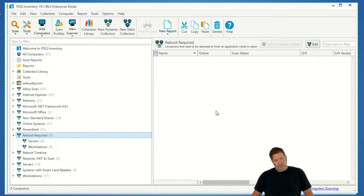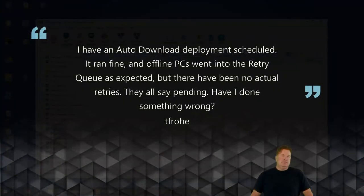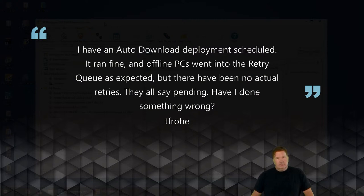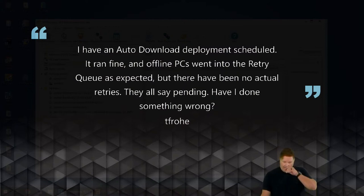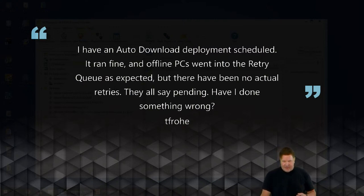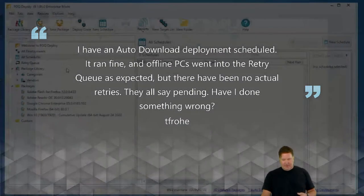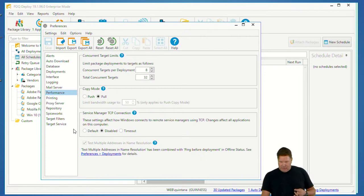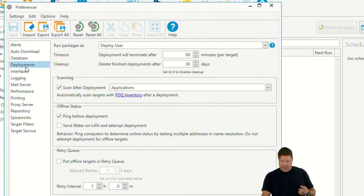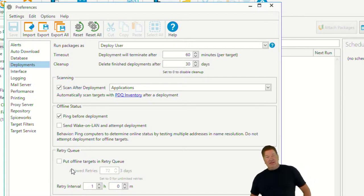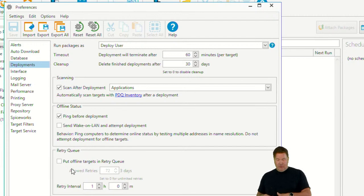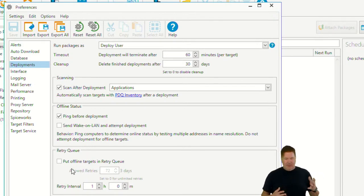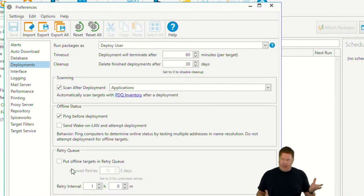Next question — dear Lex, I have an auto-download deployment scheduled. It ran fine and offline PCs went into the retry queue as expected, but there have been no actual retries — they all say pending. Have I done something wrong? When it comes to the retry queue, go to Options > Preferences > Offline Settings under Deployments. Retry Queue — personally, I would not set the retry queue globally, as that means every deployment unit is going to be requeued.